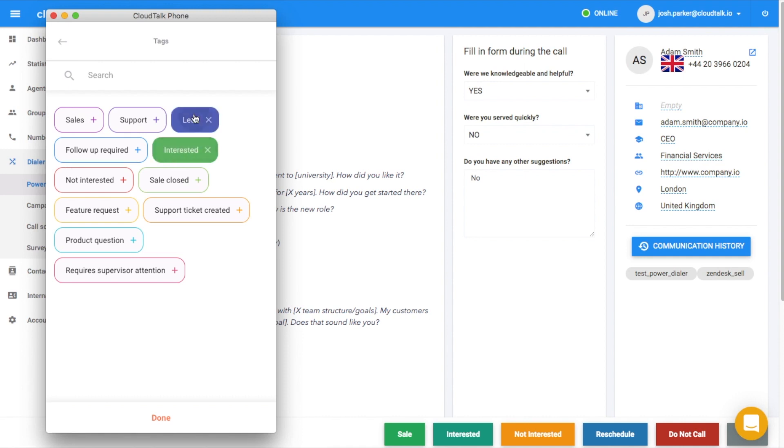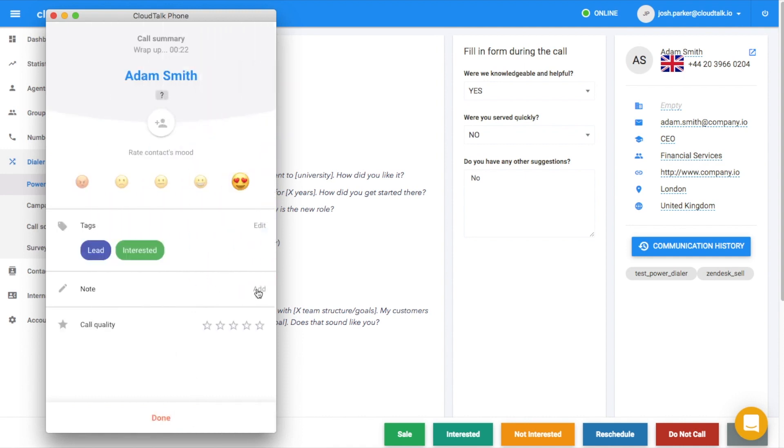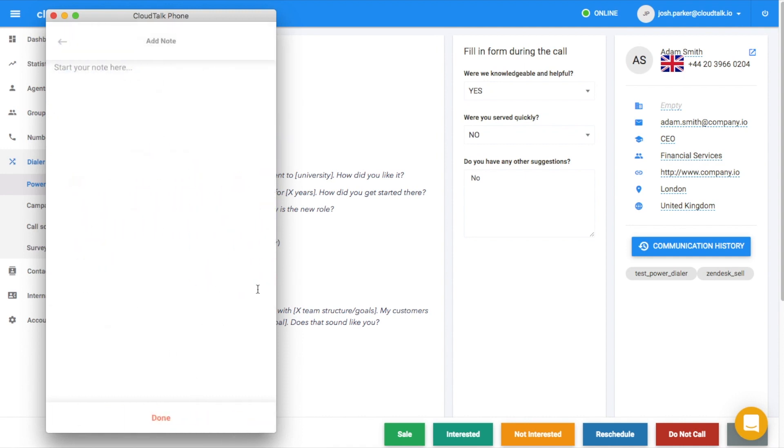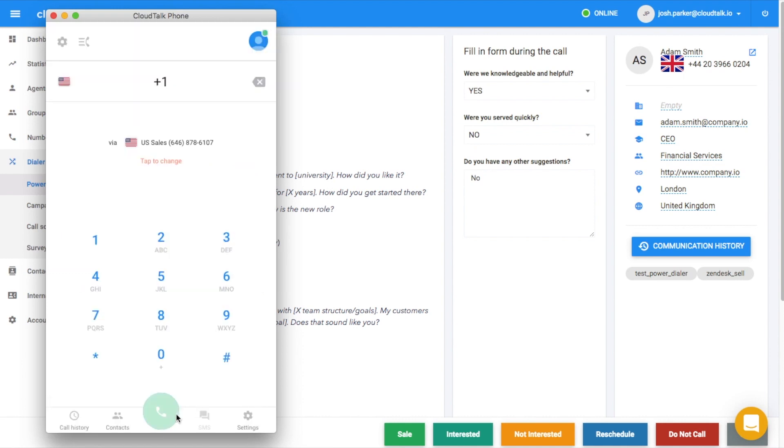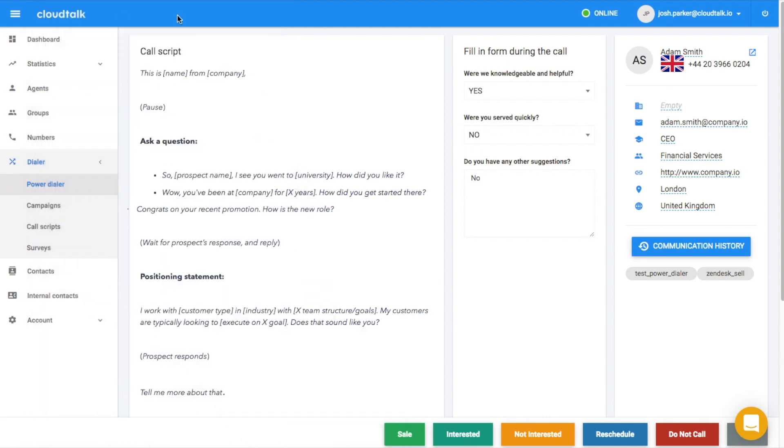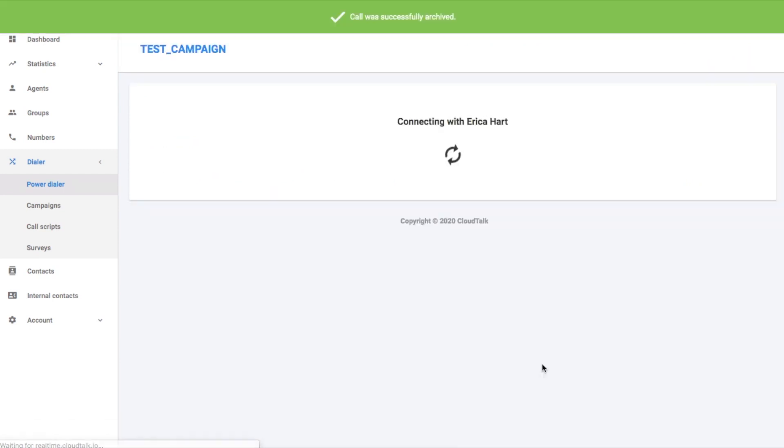Your agents can add more information like contacts mood, tags, notes, or call quality after a call is done. They can also choose one of the result buttons like sale, interested, not interested, reschedule, etc. Those results can be customized in campaign settings. After this, the automatic dialing of the next contact in the queue will start.